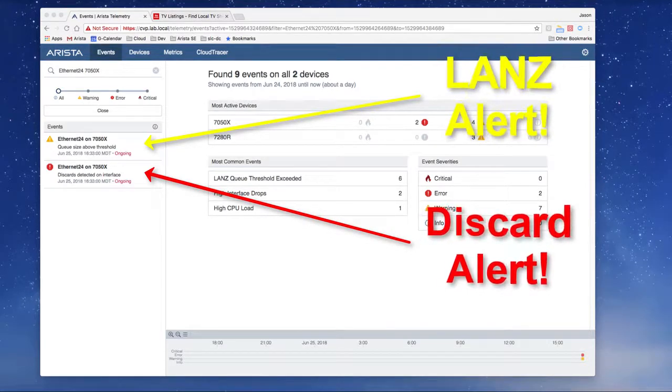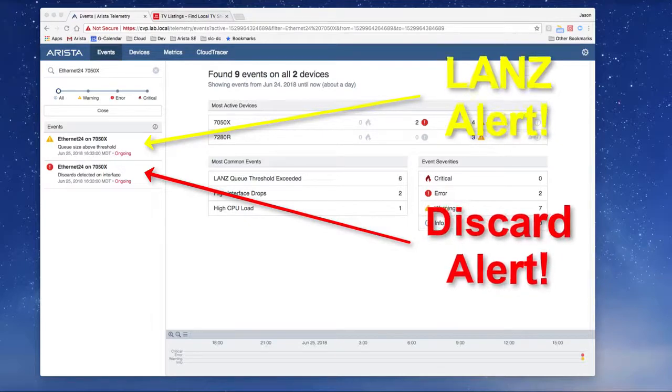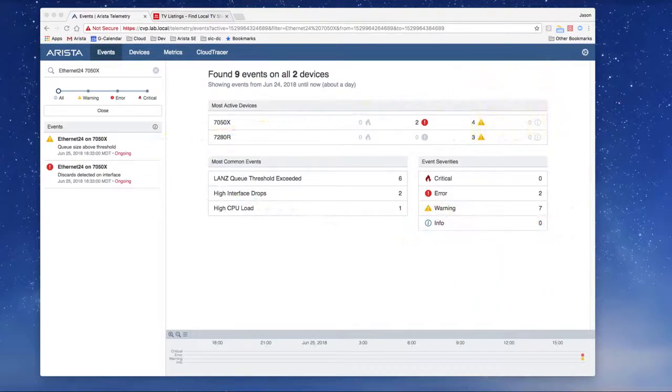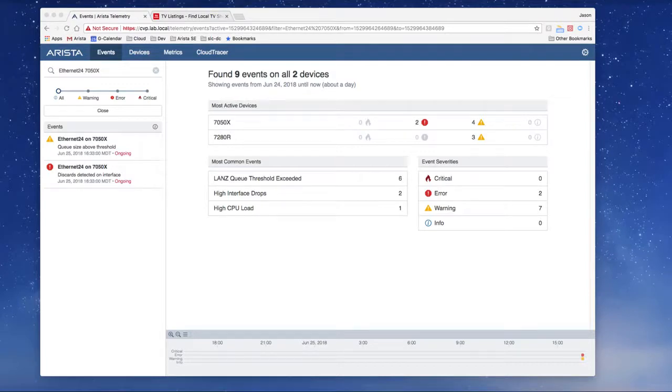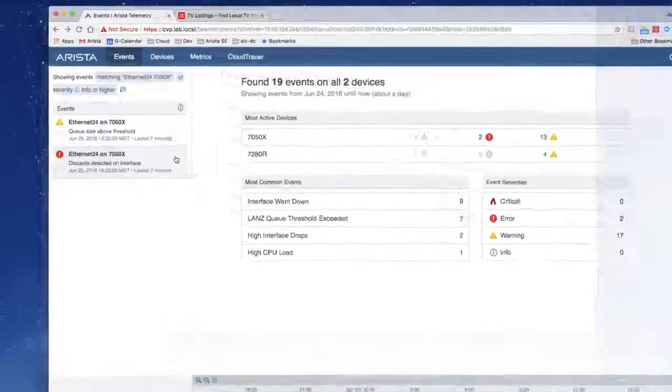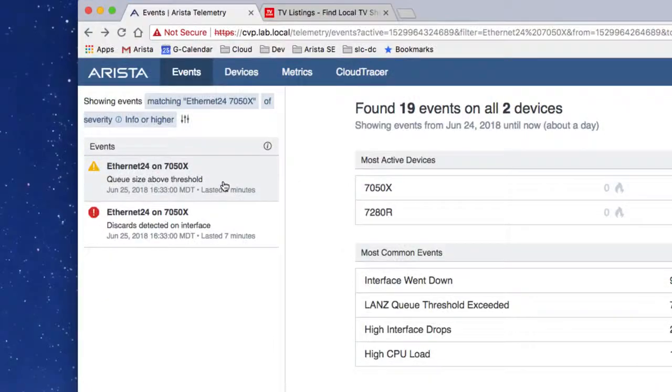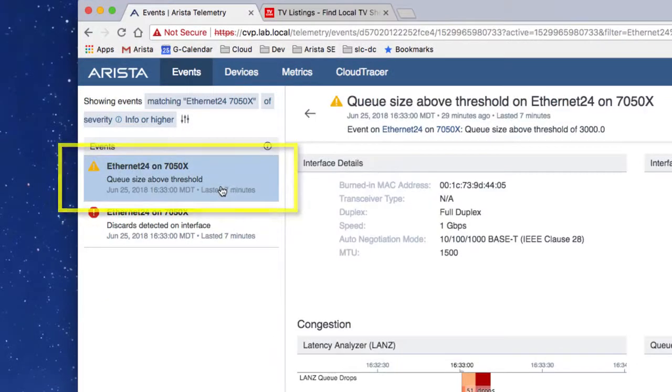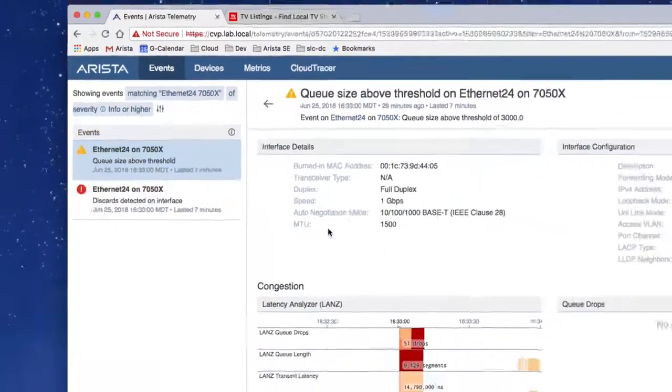But what's really powerful here is that CVP will present the LANZ information along with other corresponding telemetry data, which enables the network operator to correlate events. Here we can see a CVP event was generated when the buffer's high threshold was breached.